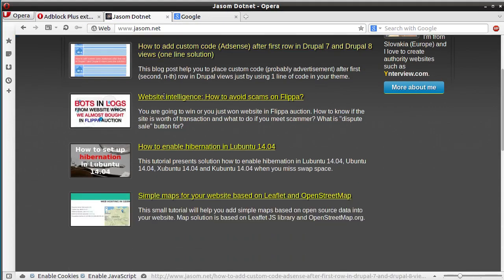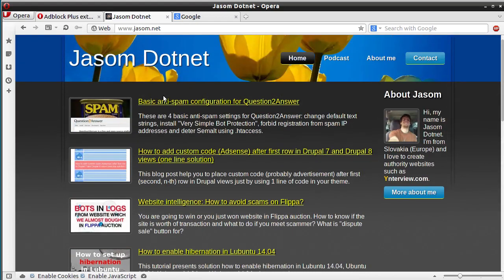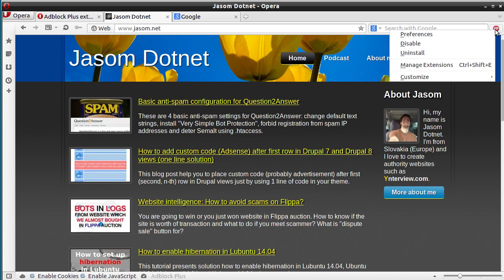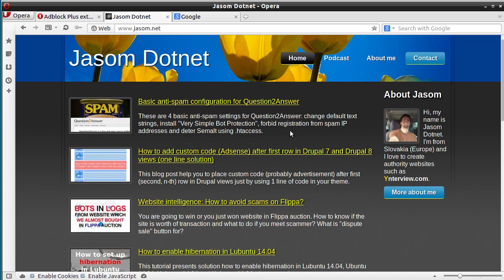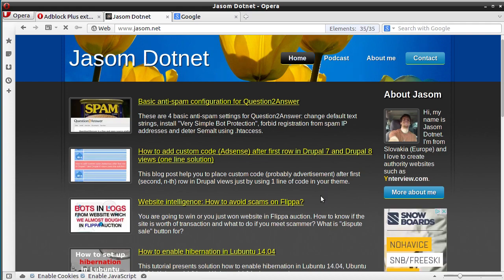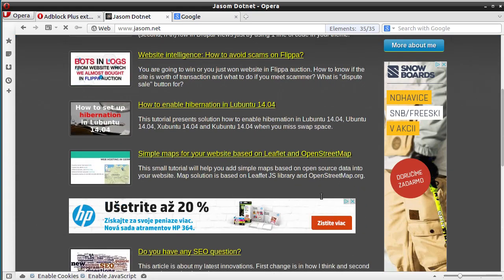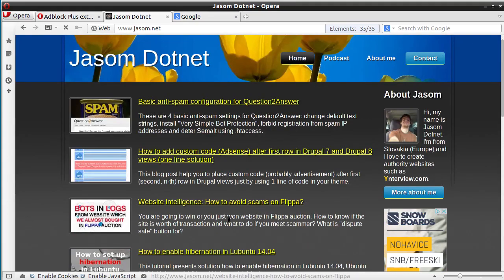As an additional benefit, you will also see no ads on websites you visit, and also no ads on YouTube. Now it's on — we see no ads — and when I disable it we will see the Google AdSense. That's it, bye!